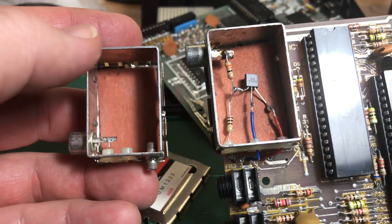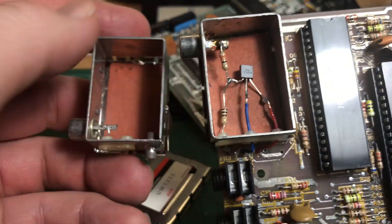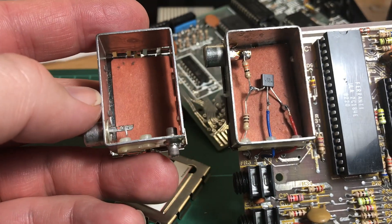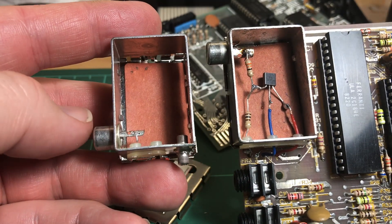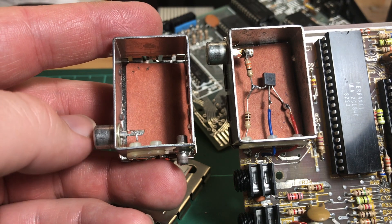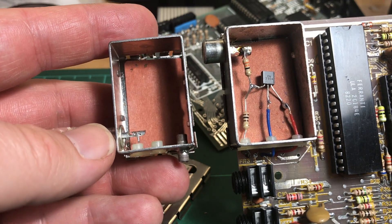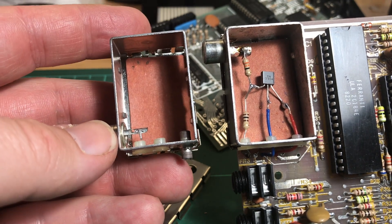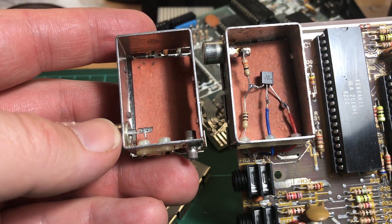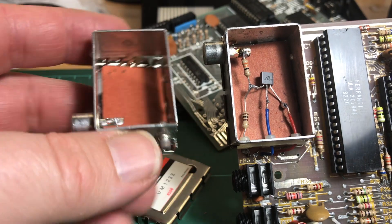As you can see here, TS1000 on the right, ZX81 on the left, it's slightly different. But I'm sure I can figure it out.